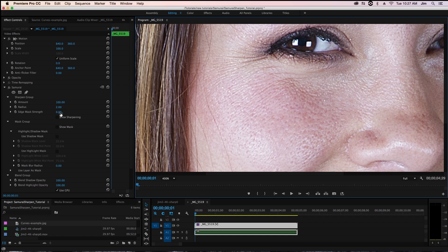The higher the number for edge mask strength the more prominent and obvious an edge has to be in order for sharpening to be applied.